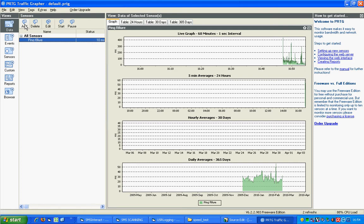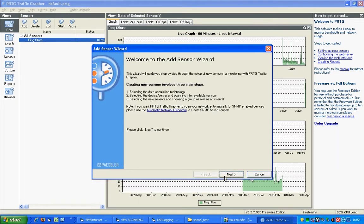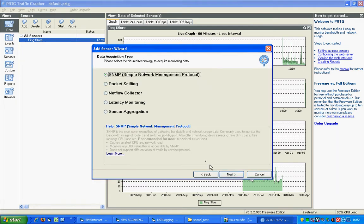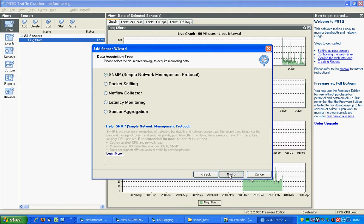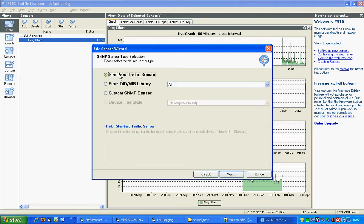Click on Add. Click Next. You want to use a standard SNMP. Click Next. Standard traffic sensor. Click Next.